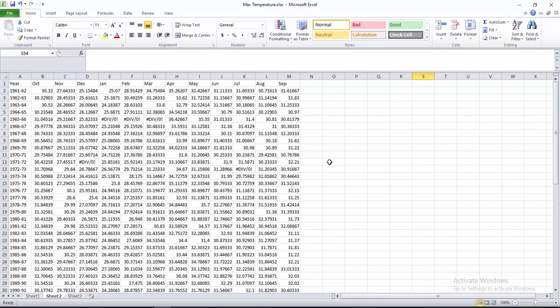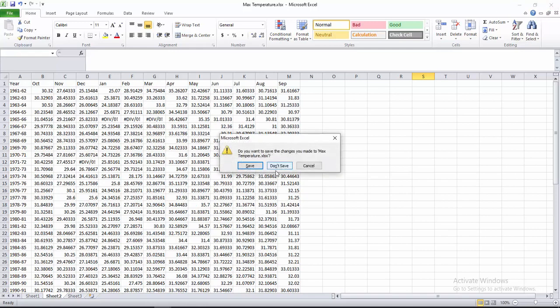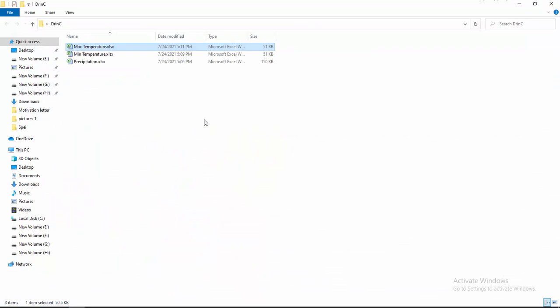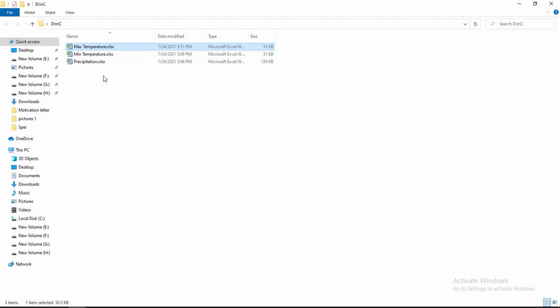We have now prepared the precipitation data, maximum temperature, and minimum temperature to calculate the SPI and SPEI values. We can also calculate PET — potential evapotranspiration — with this data, and I will show you how in the next video. Till then, keep subscribing, watching, and please like, comment, and share. Thank you.